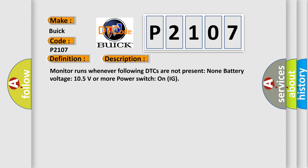Monitor runs whenever following DTCs are not present: None. Battery voltage 10.5 volts or more, power switch on IG.